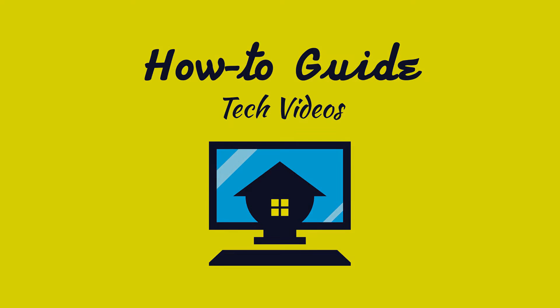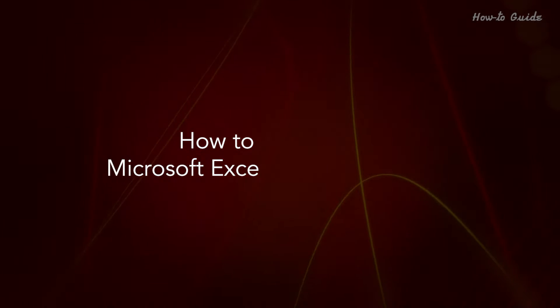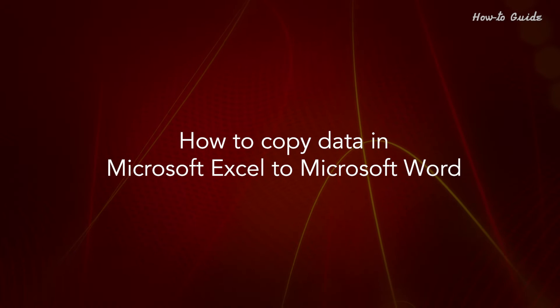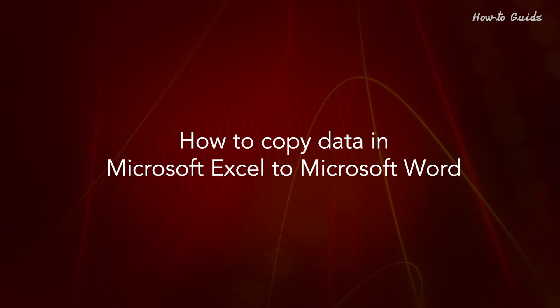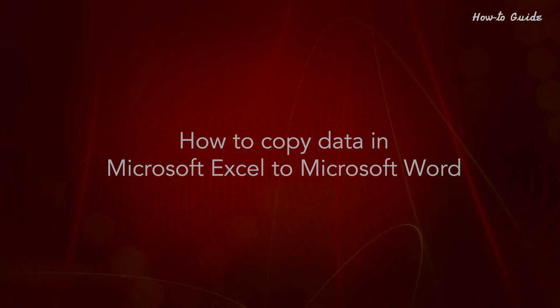Welcome to this tutorial. How to Copy Data in Microsoft Excel to Microsoft Word.